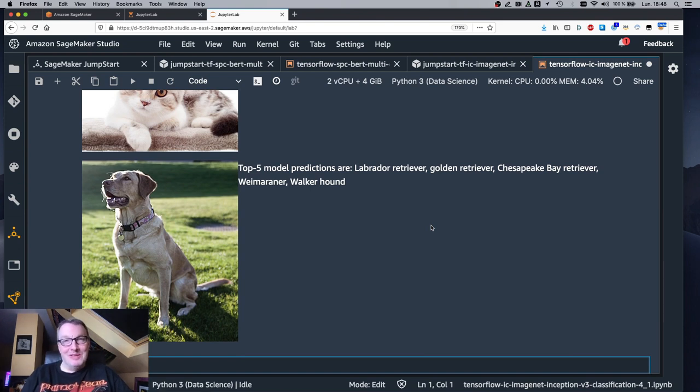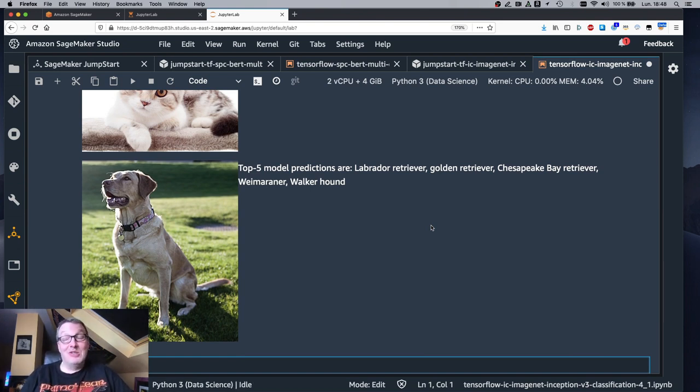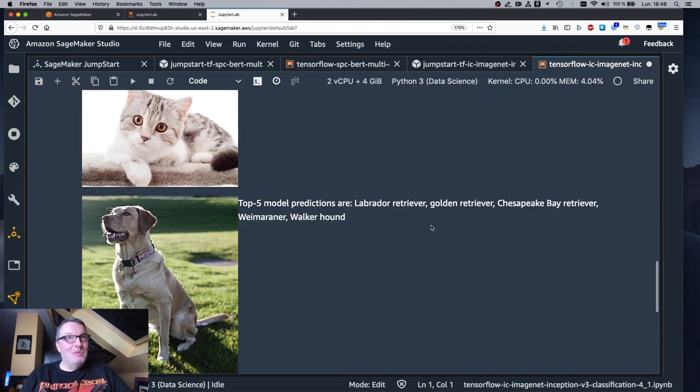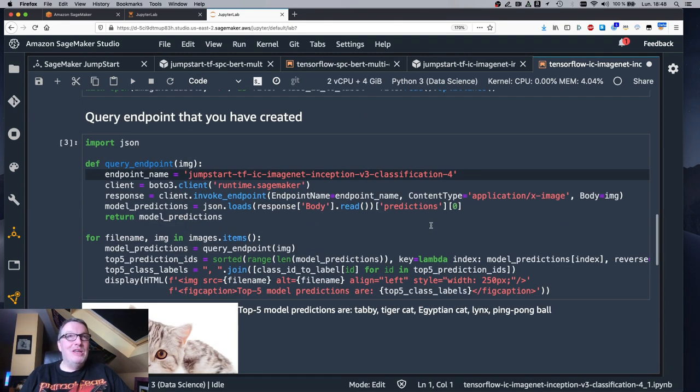Maybe you can leave me a comment in the video and tell me what kind of dog this actually is. I should know, but no. So this was very easy too.